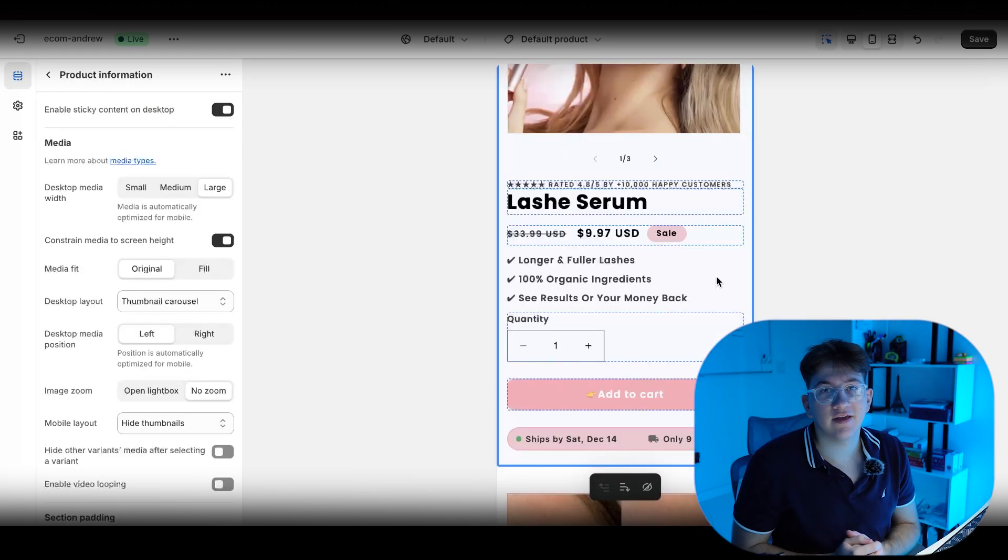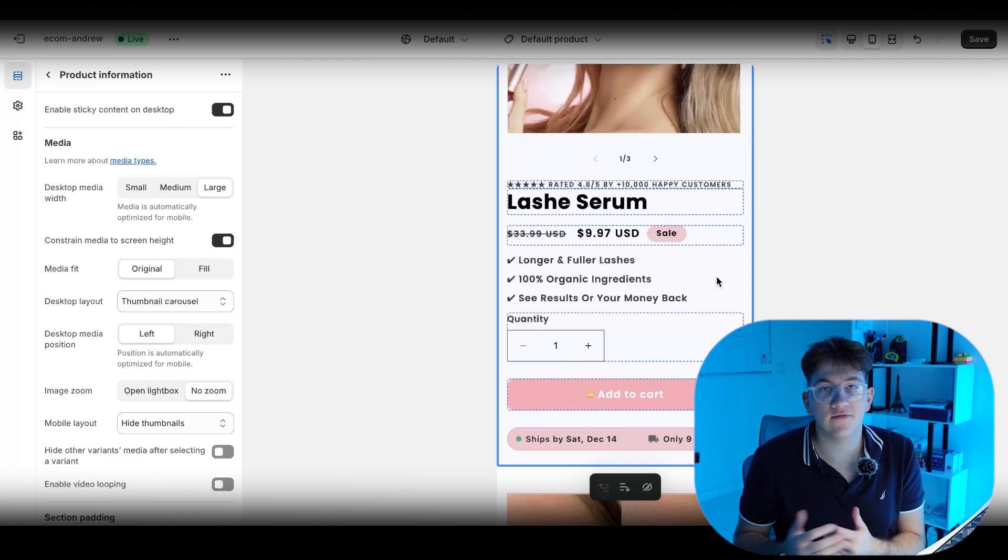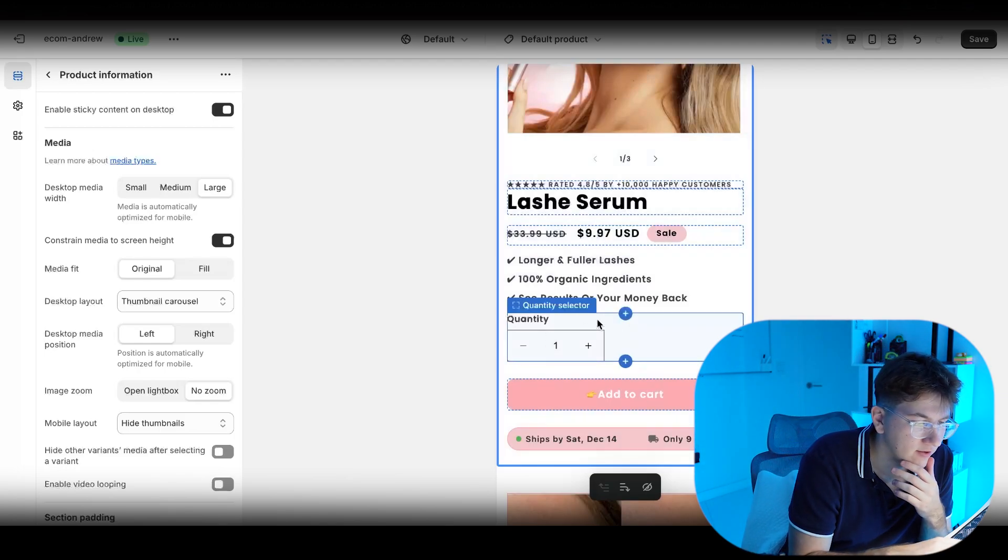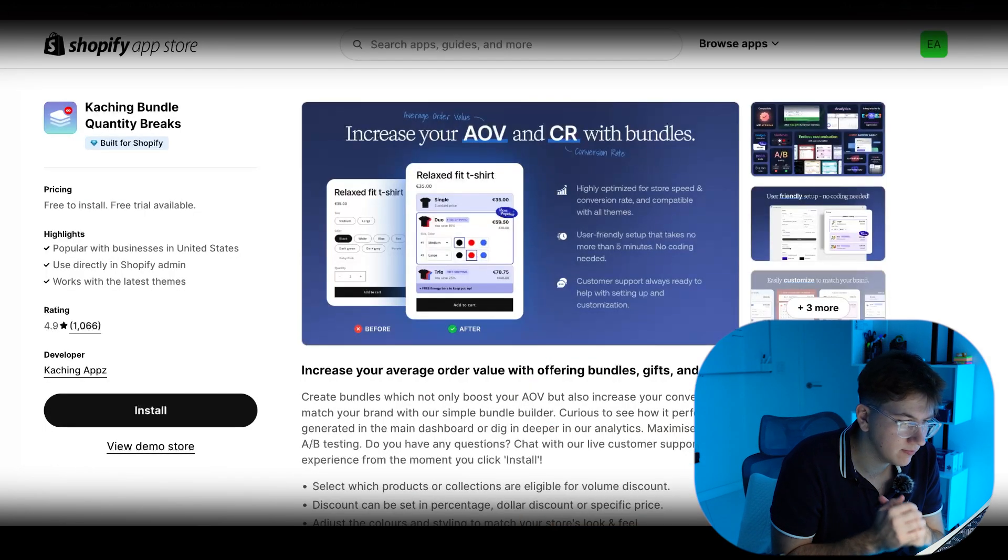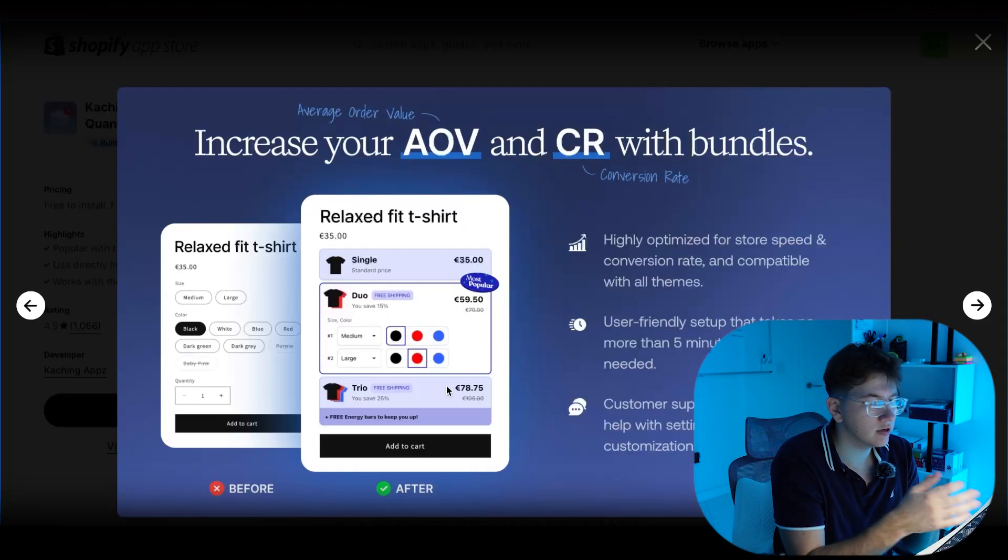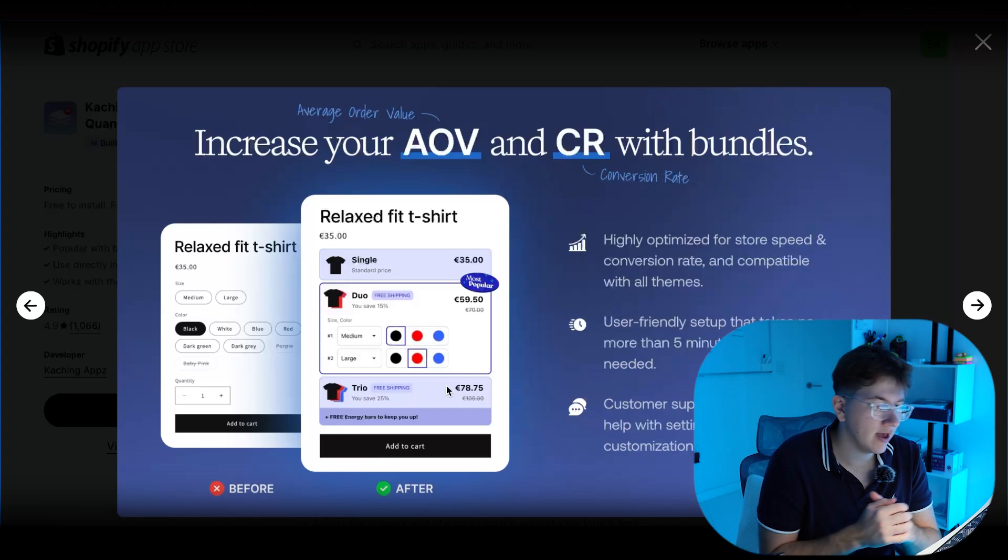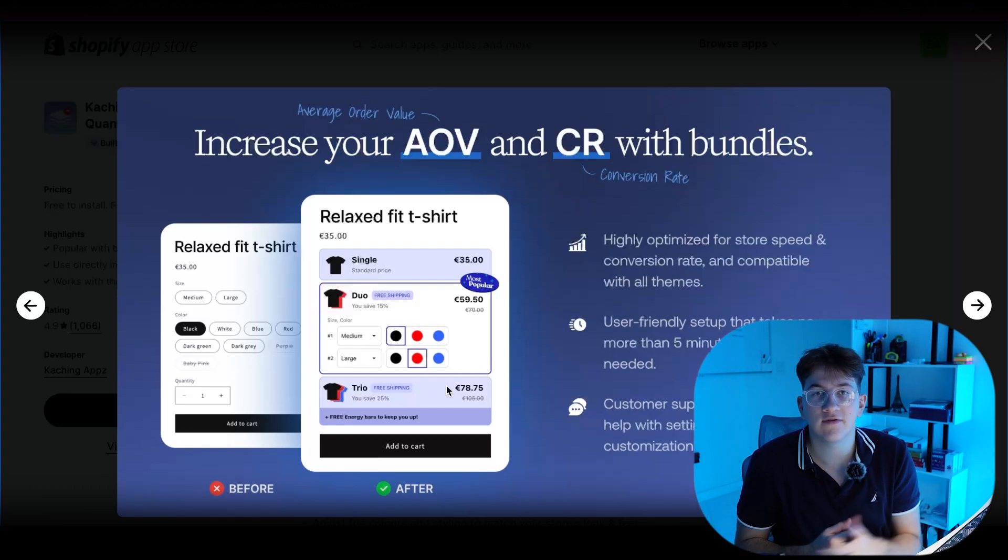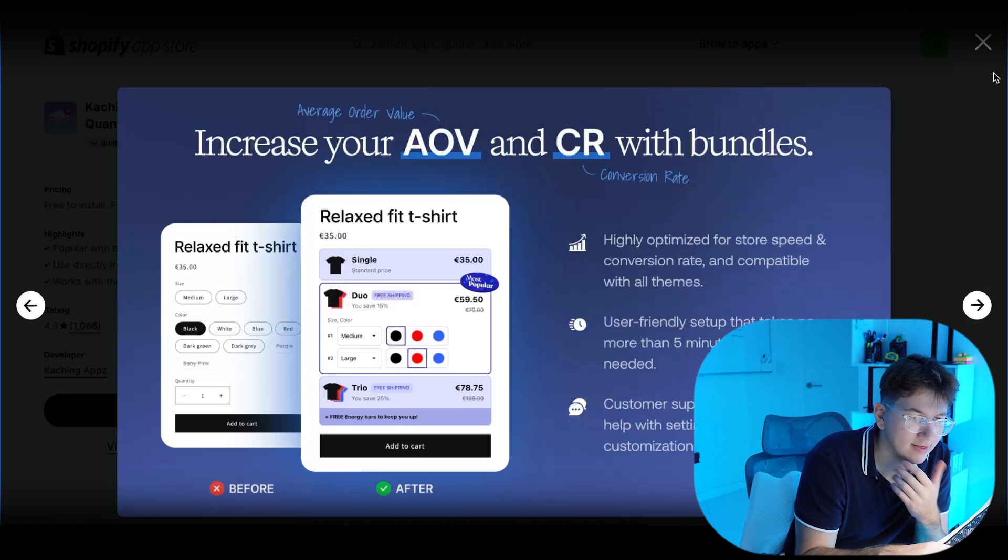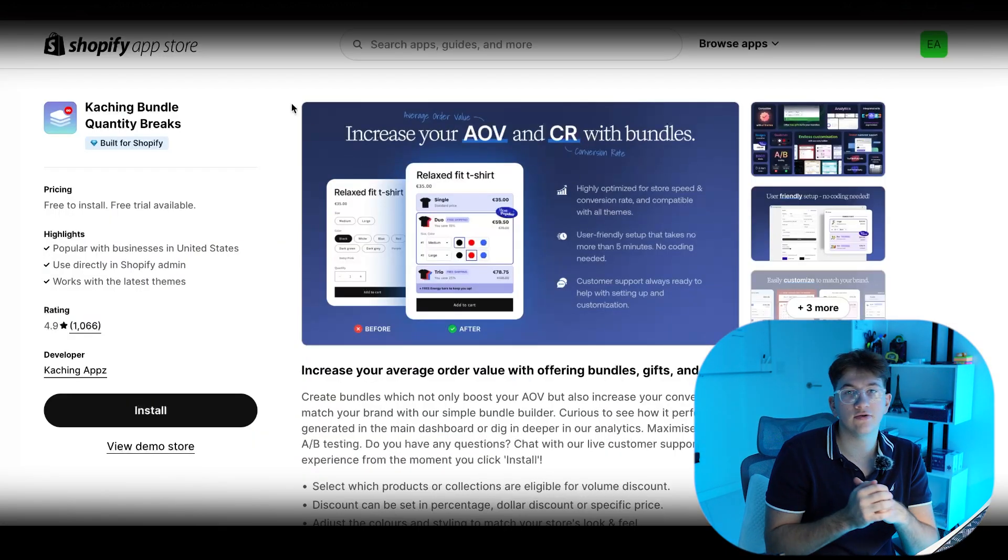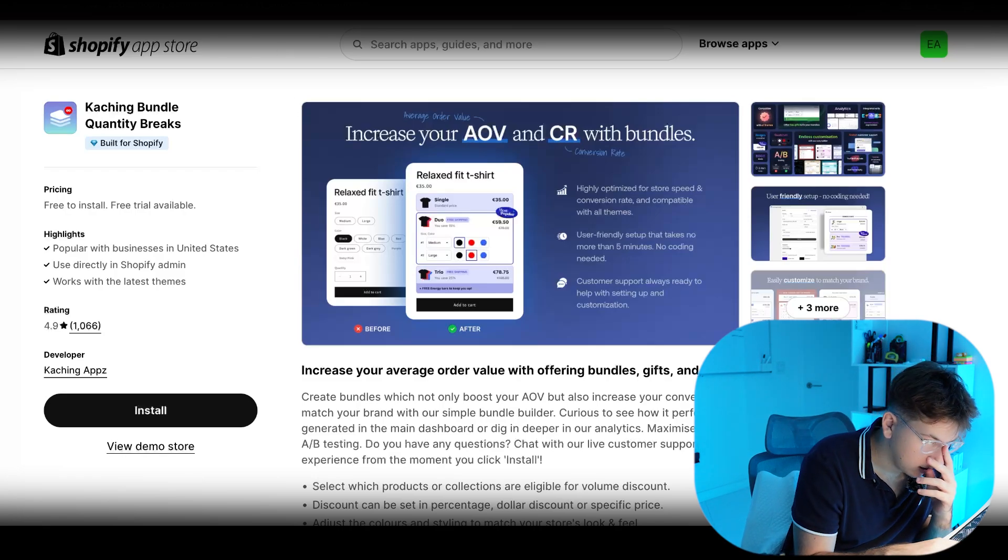Now a couple apps that you guys might need. So let's say you have a buy one, get one free offer, and you want to display that over here. Instead of quantity, you can install an app called Ka-ching Bundles. As you can see, this is basically how it would look. It's super easy to set up, and you can create buy one, get one free offers, buy two, get three free, and even free gifts. So it's super good as an app. I highly recommend you guys to check it out if you do want to include some unique offers, which I do think you guys should do.